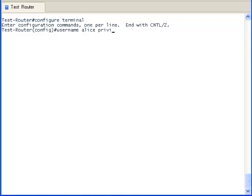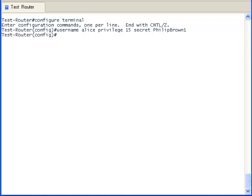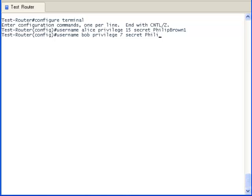We are now putting in the username passwords of Alice, Bob, Cindy, and Dan. Note that we will do this before we run the AAA New Model, because if we were to become disconnected before putting in any usernames and passwords, we will be locked out of the test router.